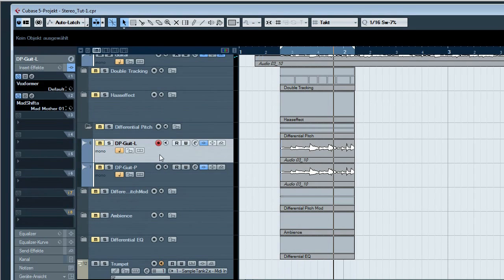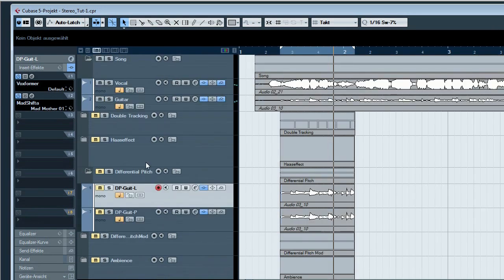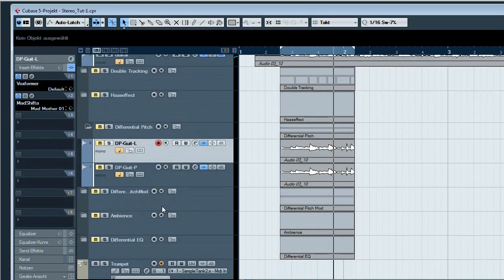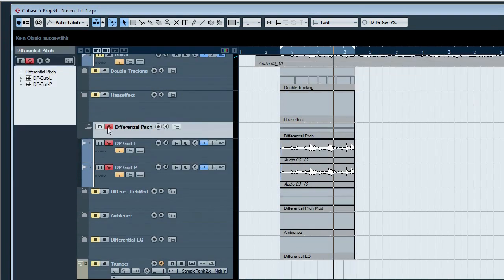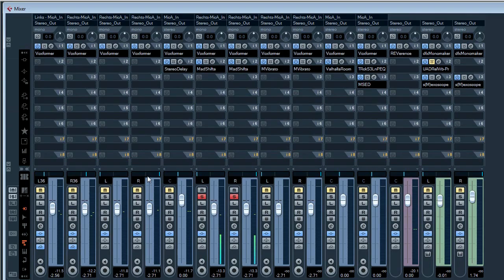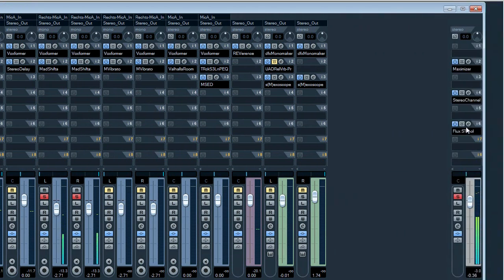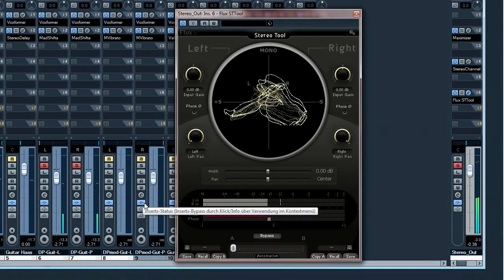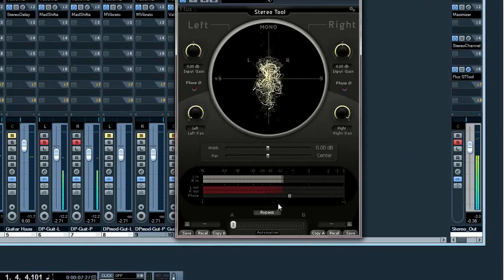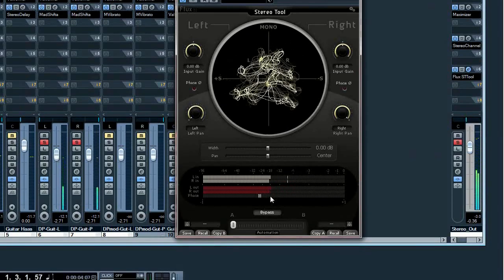Now, in contrast to the Haas effect where I do a time shift, now I do a pitch shift. Let's listen to this. Nice stereo again. Let's check with our tools — nice stereo distribution. Correlation is around zero, so it visually looks okay.